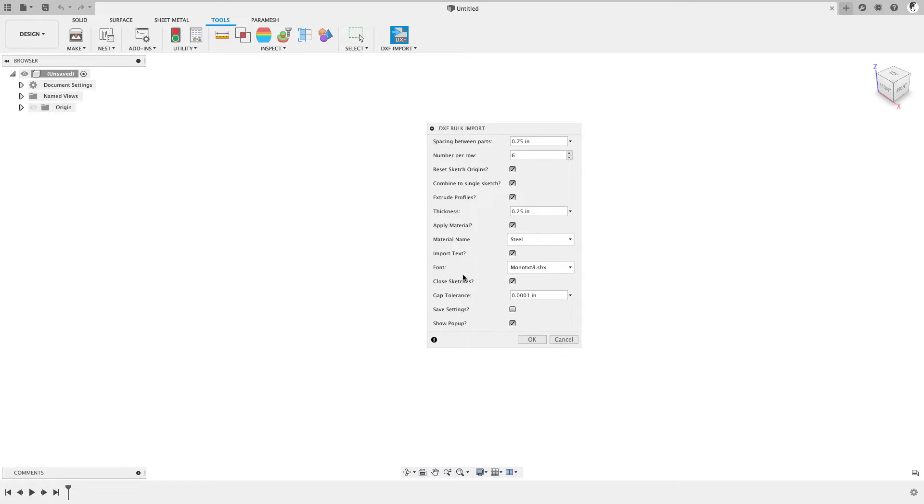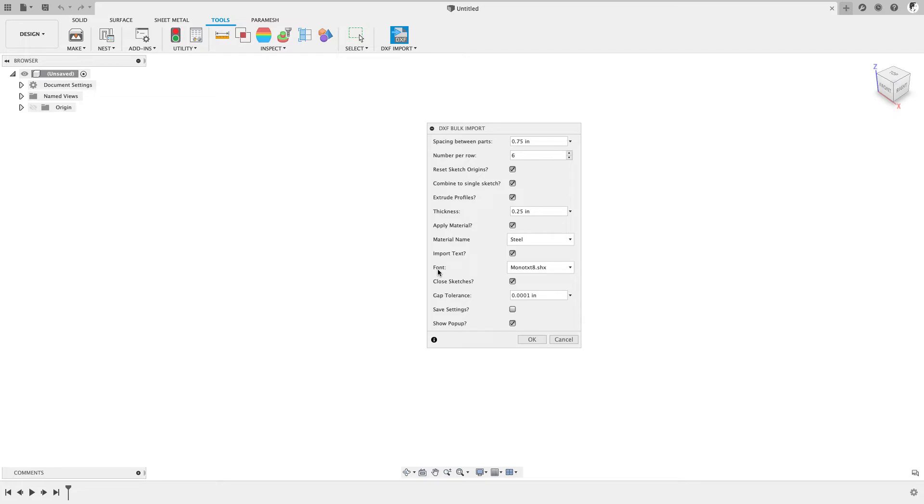And then we're also going to import text. In this case, these files have some etching text. And what we're going to do is we're going to read the text out of the DXF file, but then we're going to apply specifically a Fusion 360 font. It's going to look at the size and the placement of the text, but then it's actually going to create Fusion 360 specific sketch text with this font. And then we'll talk about some of these other options in a minute.